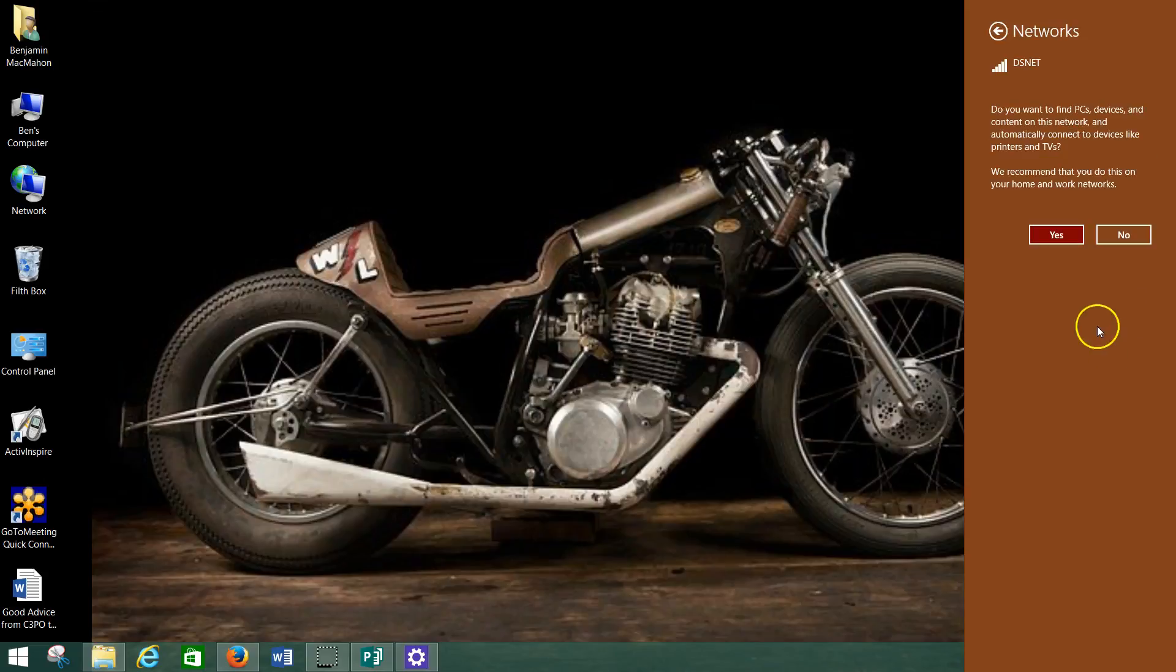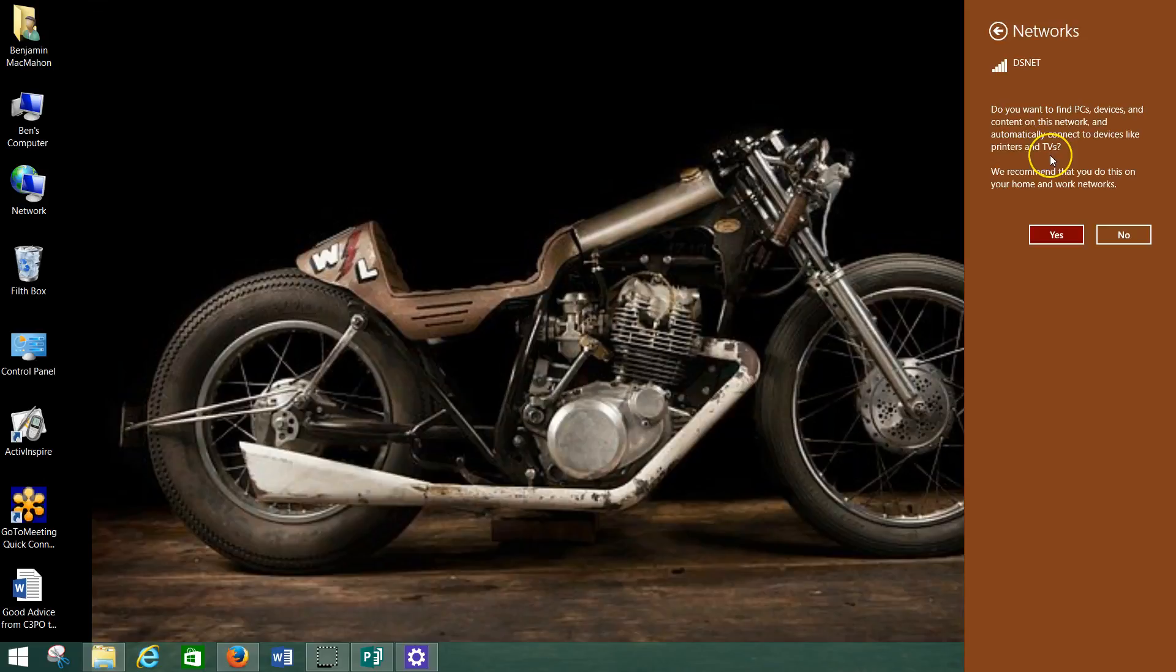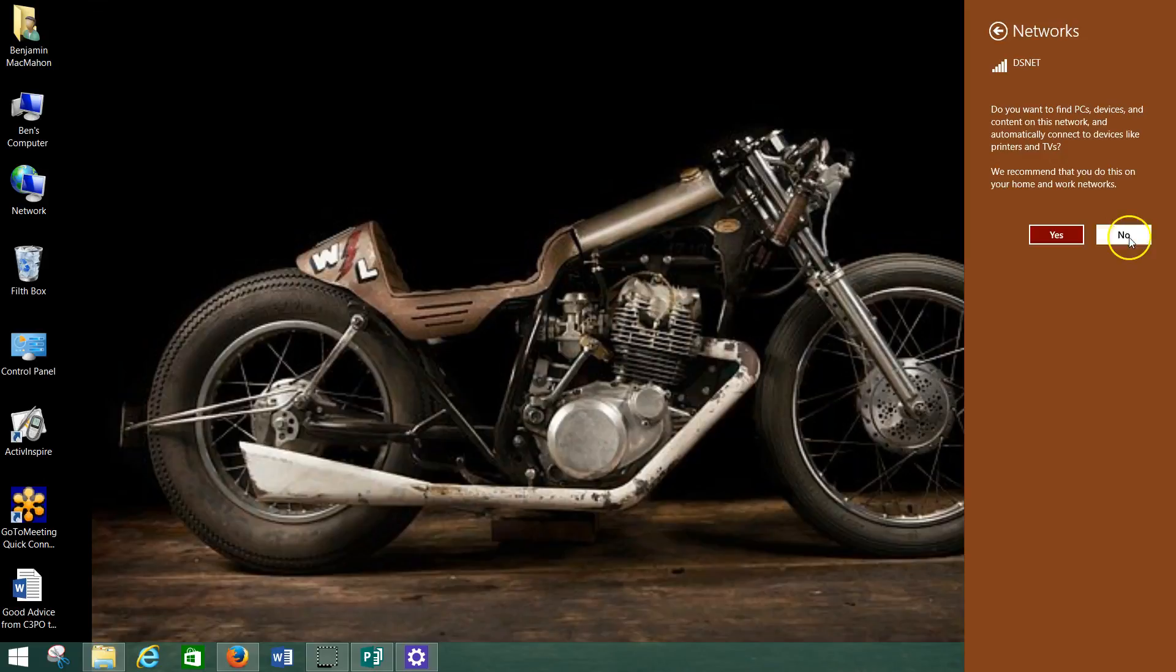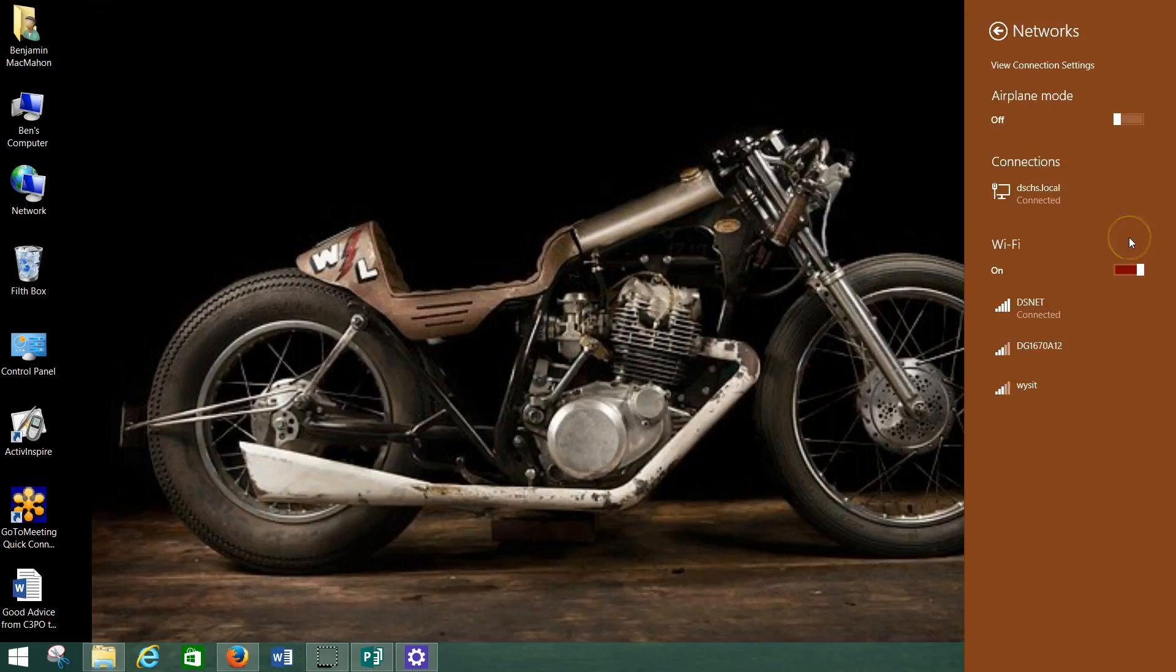And it says, do you want to find PCs and devices and content on this network and automatically connect to devices like printers and TVs? You can if you're at your home. However, if you're in an office or on a shared network, don't do that because that means other people could have access to your computer as well. So I like to click no on that just to be on the safe side. And then you're connected.